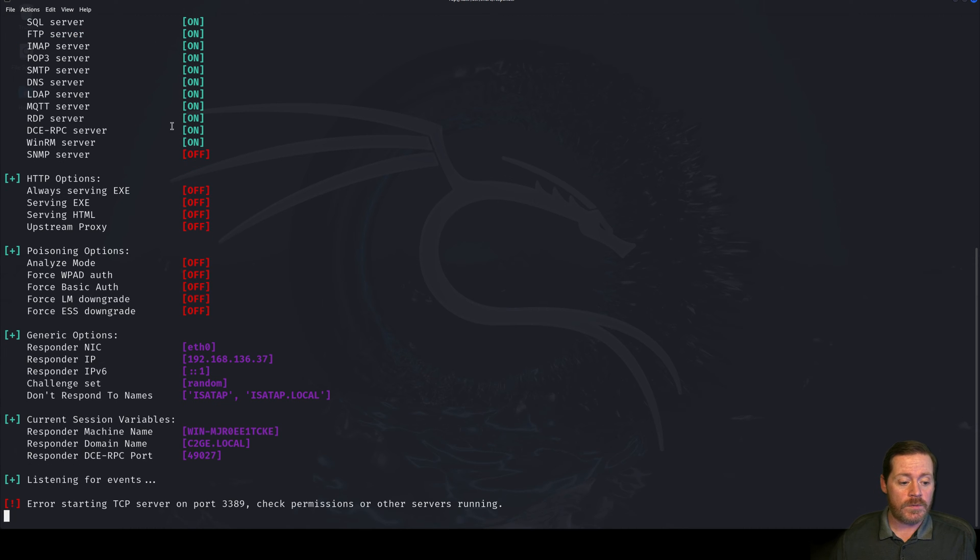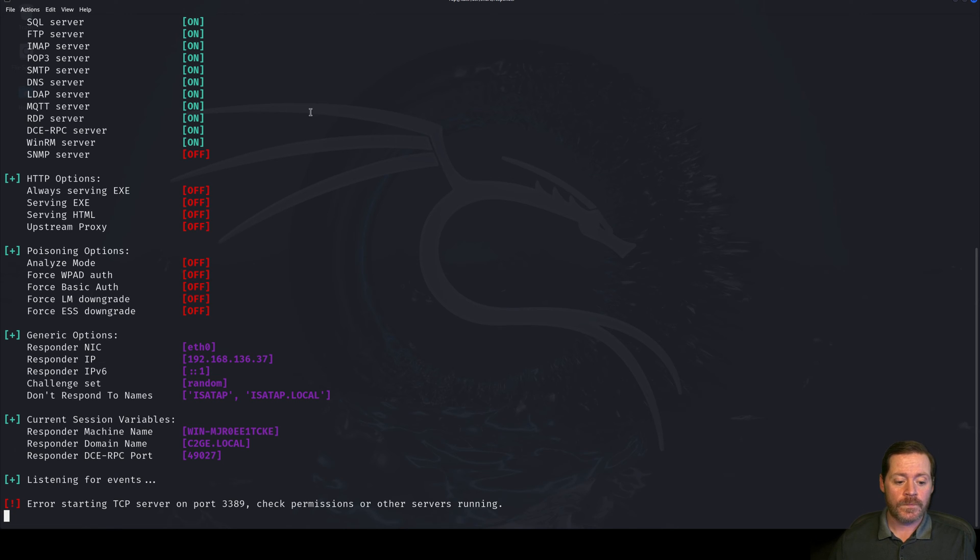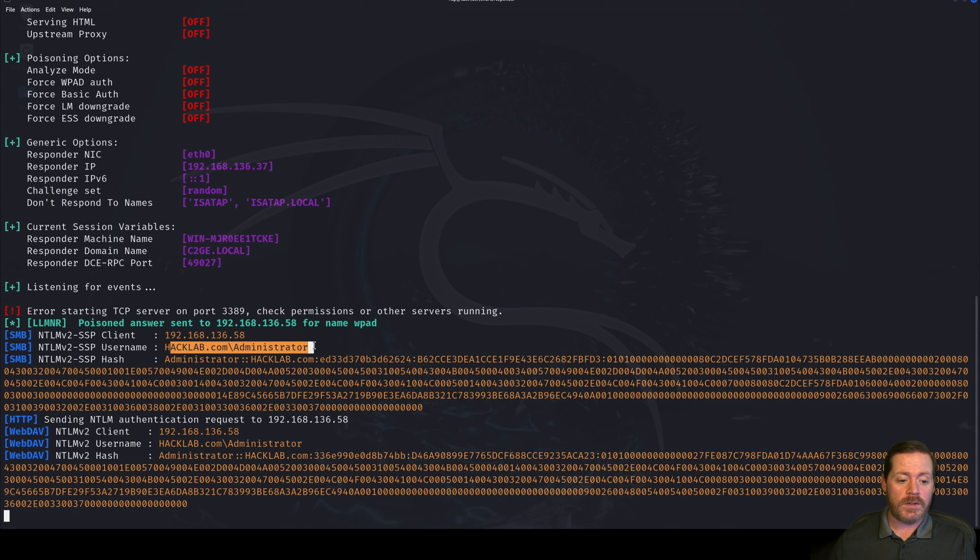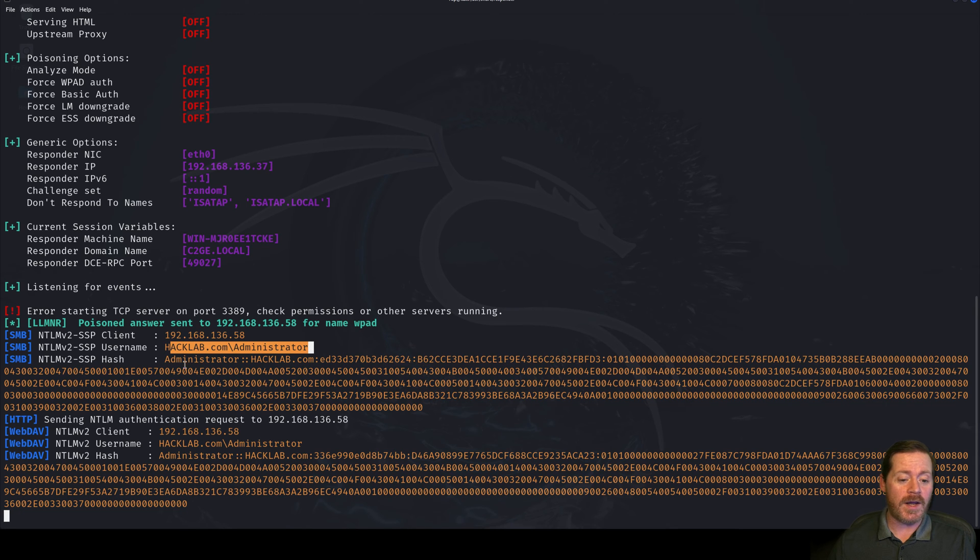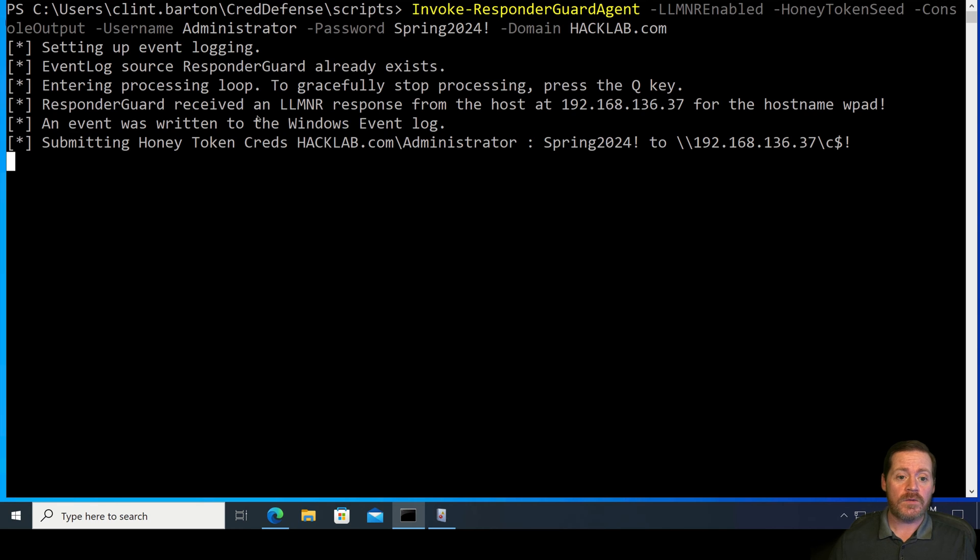So, if we come over here to our Kali box and we run Responder, we're going to run Responder by sudo responder-i eth0. Now, this is an alias. So, it doesn't matter if your netcard is not eth0. Eth0 will still work. And then we're going to give it dash v for verbose. So, here we go. Do it with the password. And now Responder is running. And in a second, we'll see some credentials come across here.